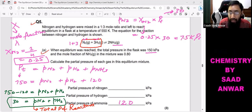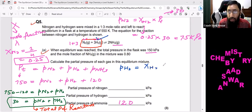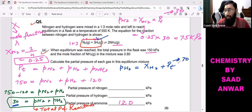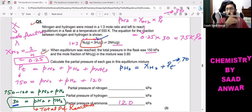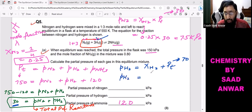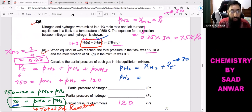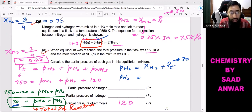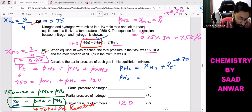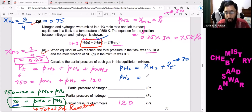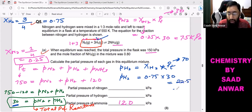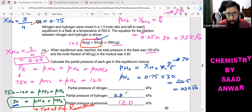For the partial pressure of hydrogen: mole fraction of H₂ equals moles of hydrogen over total moles = 3 divided by 4 = 0.75. This is a critical point — focus here. Partial pressure of H₂ = 0.75 × 30 = 22.5, approximately 23 kilopascals.